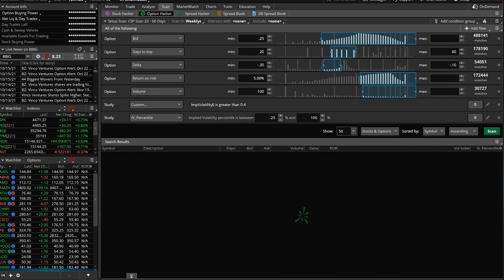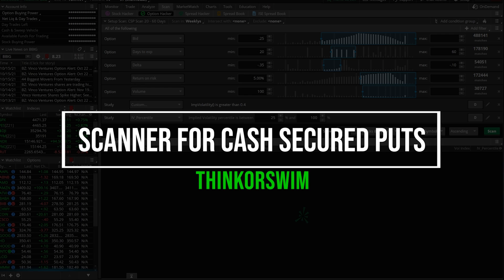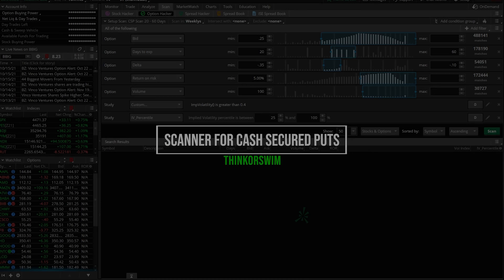Hey everyone, welcome back to the channel. In today's video we'll be going through a few of the different ways that we can set up our scanners to find some cash secured puts to sell.